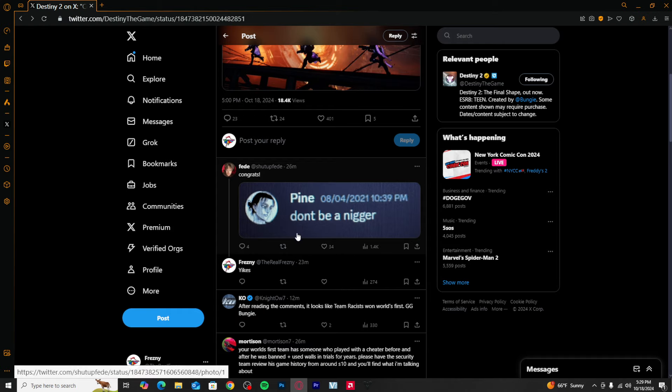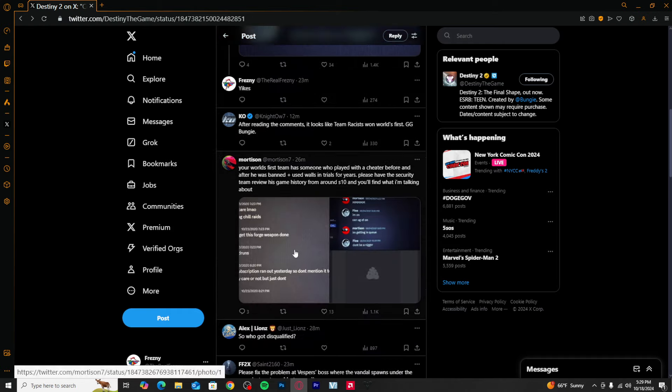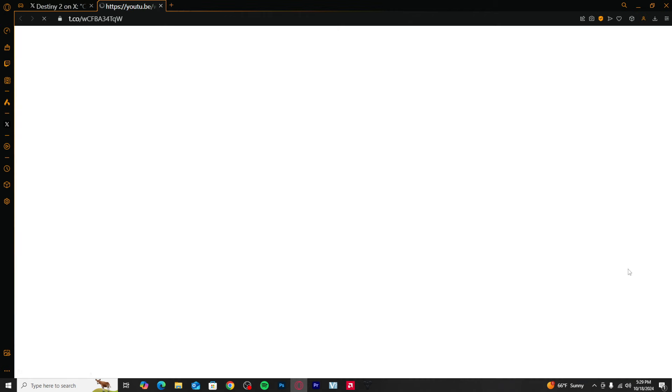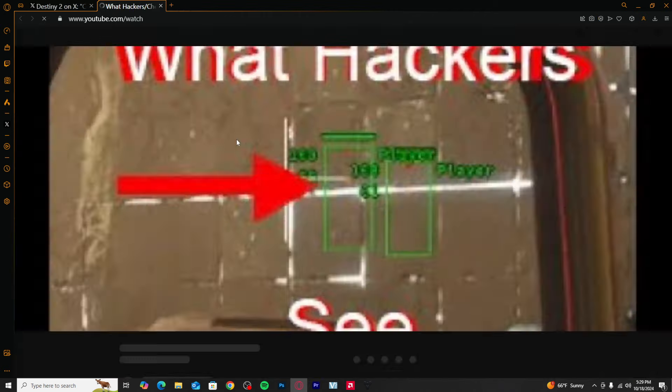Oh man, saying racial slurs, talk about cheating in a video game, saying 'my ESP subscription ran out.' This stuff's rough man. He also had an old video of him cheating as you can see right here.